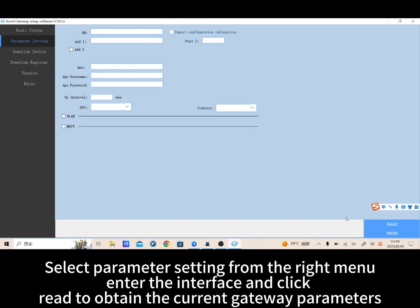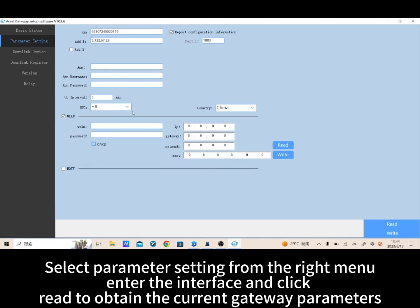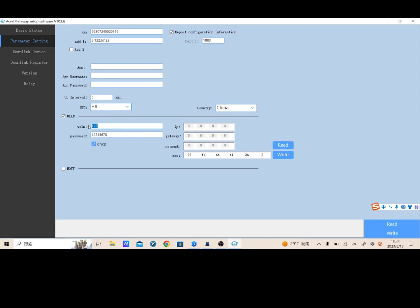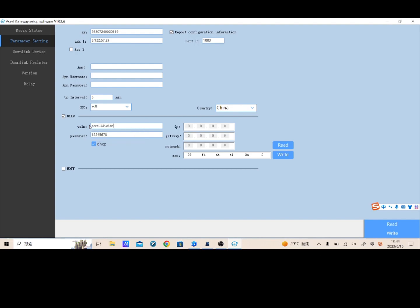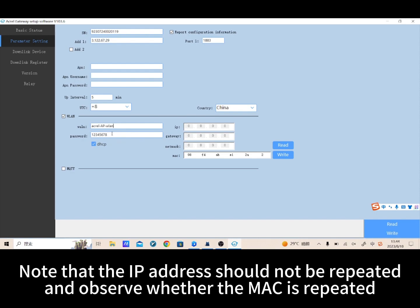Click open and the right box shows green to confirm a successful connection. Select parameter setting from the right menu, enter the interface, and click read to obtain the current gateway parameters. Set the WLAN parameters of the WT100 Wi-Fi HW in the same network segment as the internet. Note that the IP address should not be repeated, and observe whether the MAC address is repeated.